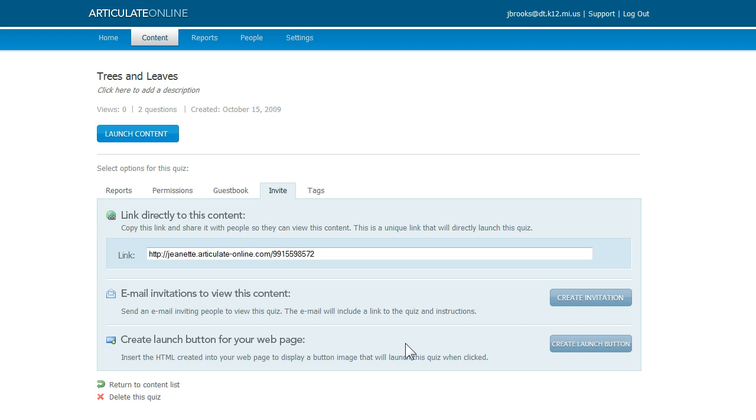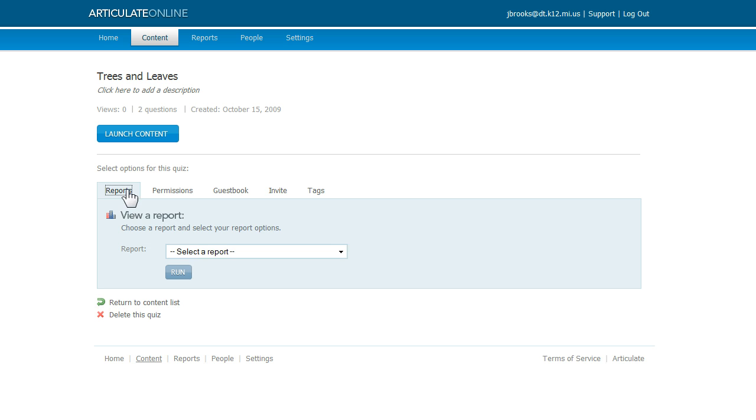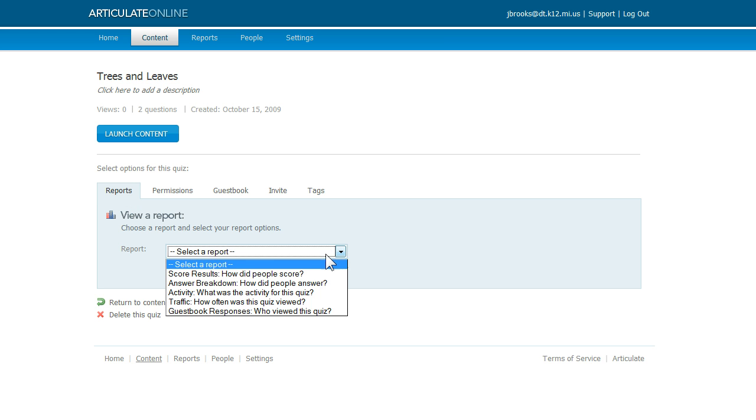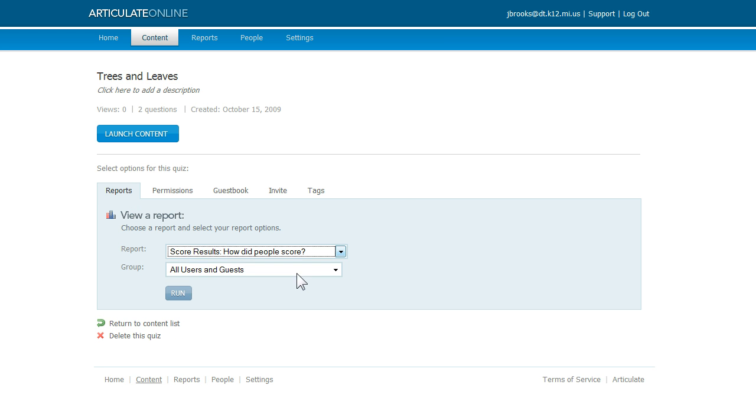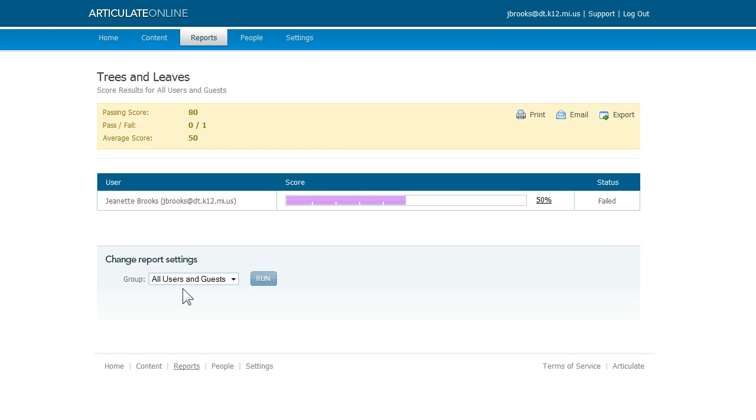So now that we took this quiz, there's some data connected to it, right? Let's see how that looks on a report. We're going to come up here to the reports tab and then use this dropdown to choose the score results report and then click run. And here we see the results of my quiz attempt. I scored 50% and you can see the status is being reported as failed.